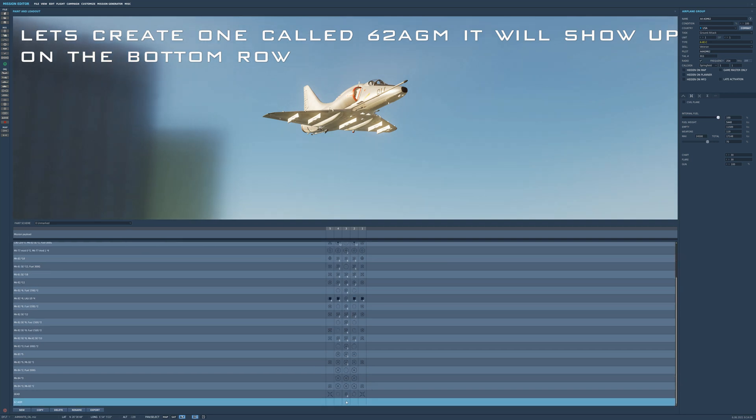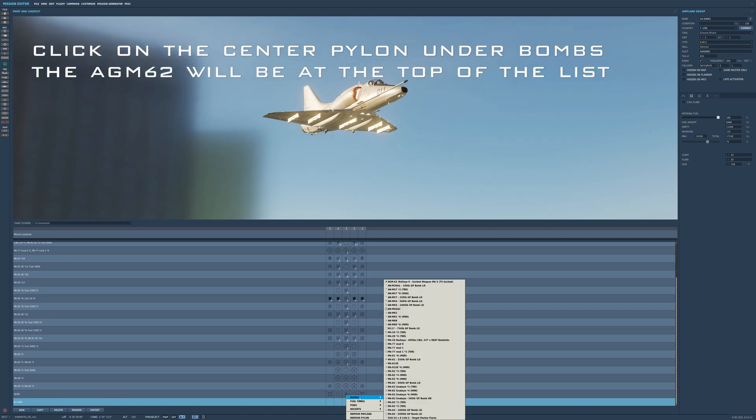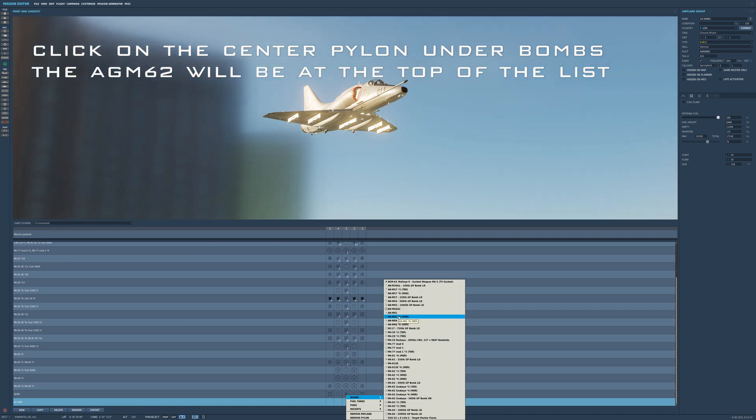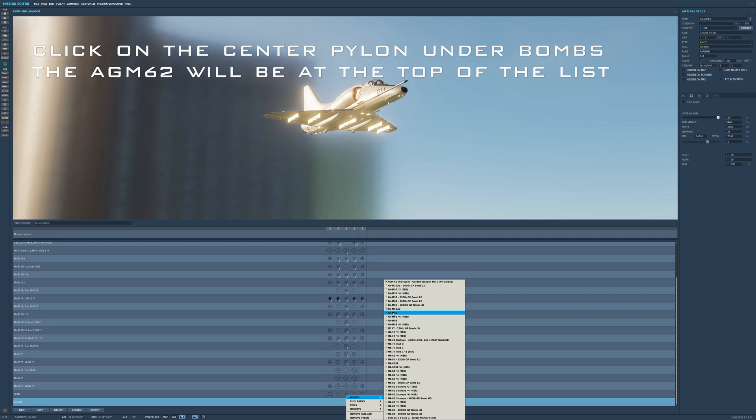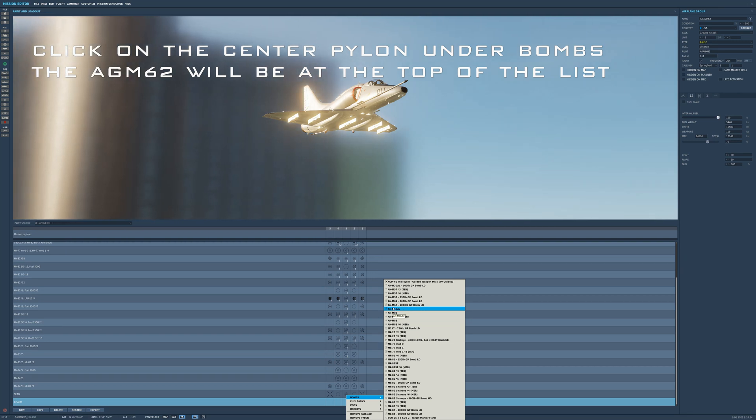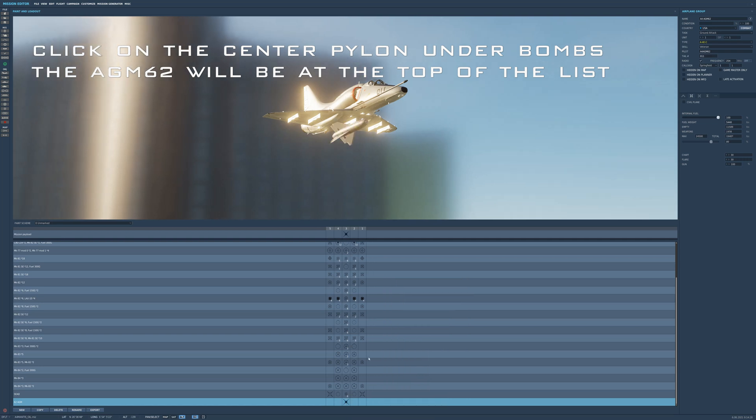And on the center pylon, under bombs - even though it's a guided munition, it'll be under bombs. At the very top, AGM-62 Walleye guided weapon. TV gun. That's it.